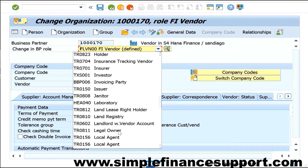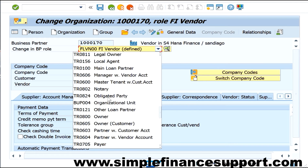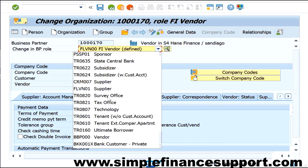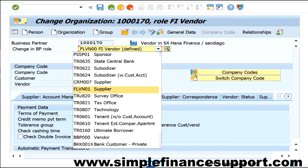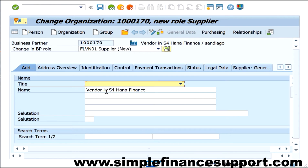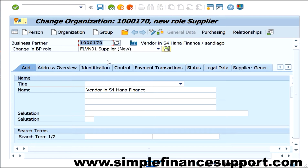Now I'm going to go to supplier information, which is the vendor at the purchase organization level. Here the role is FLB001 as described earlier. The moment I select the supplier role you can observe a small indication that it is being created newly. Even though the business partner itself is not new, the supplier role is what is being newly created here, and the information will be related to purchasing.